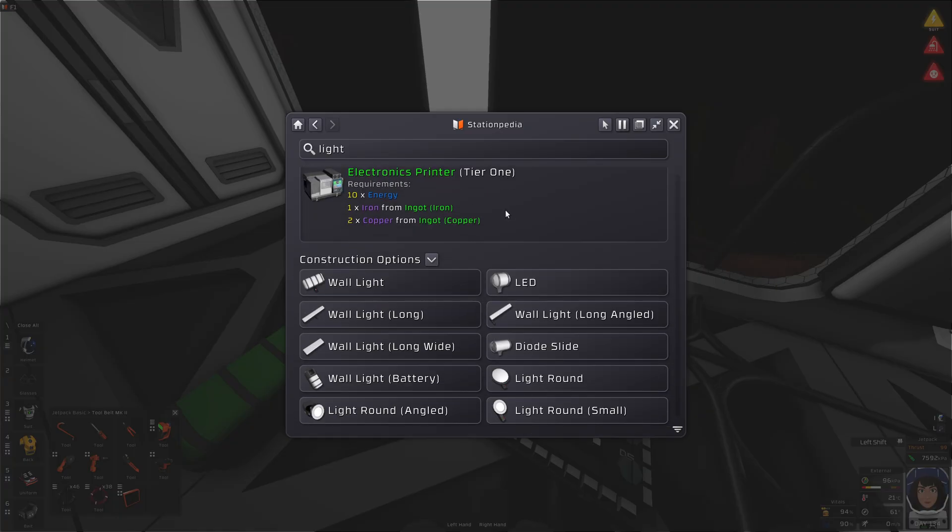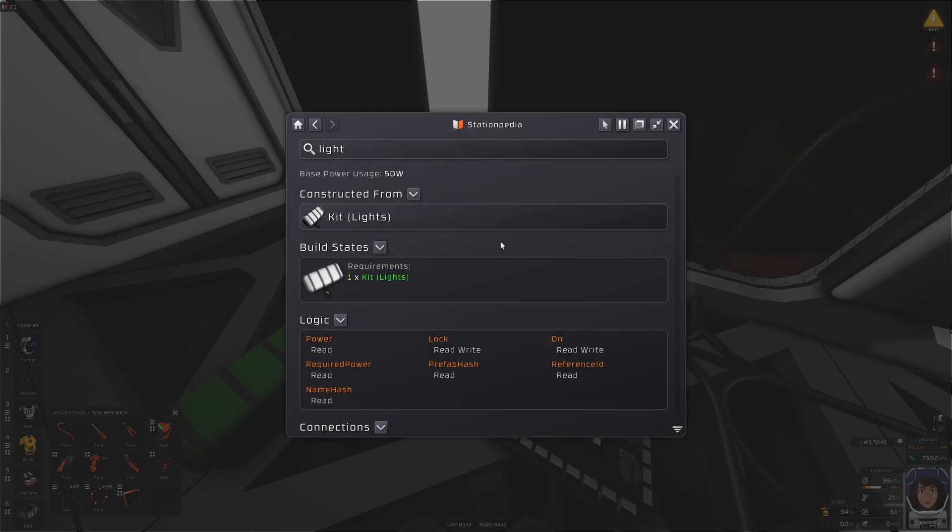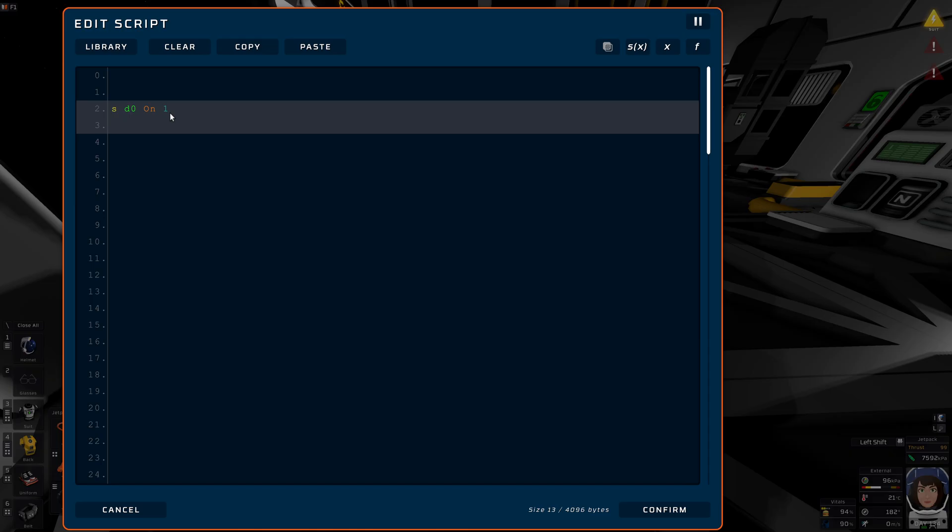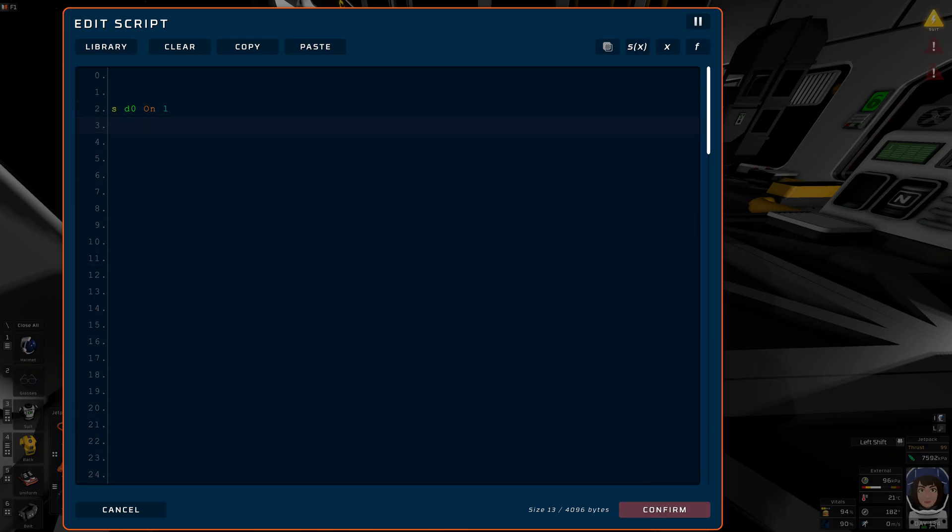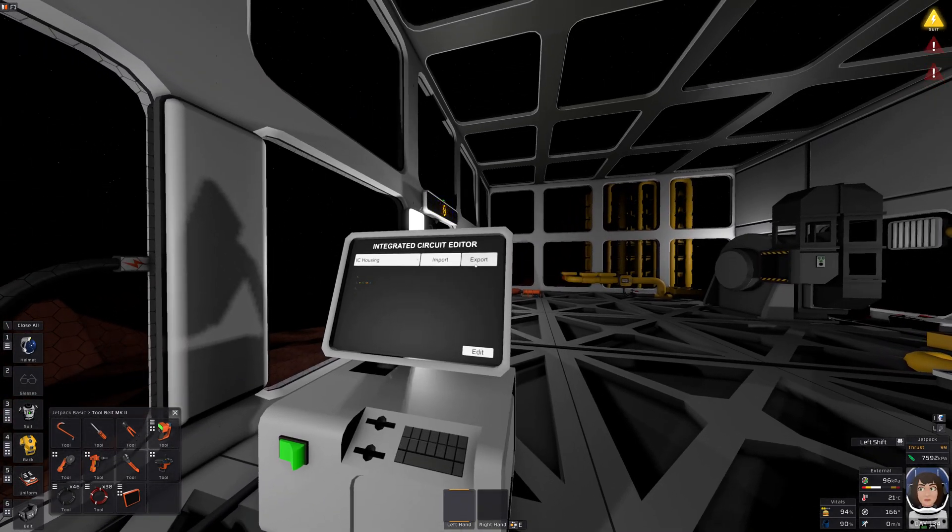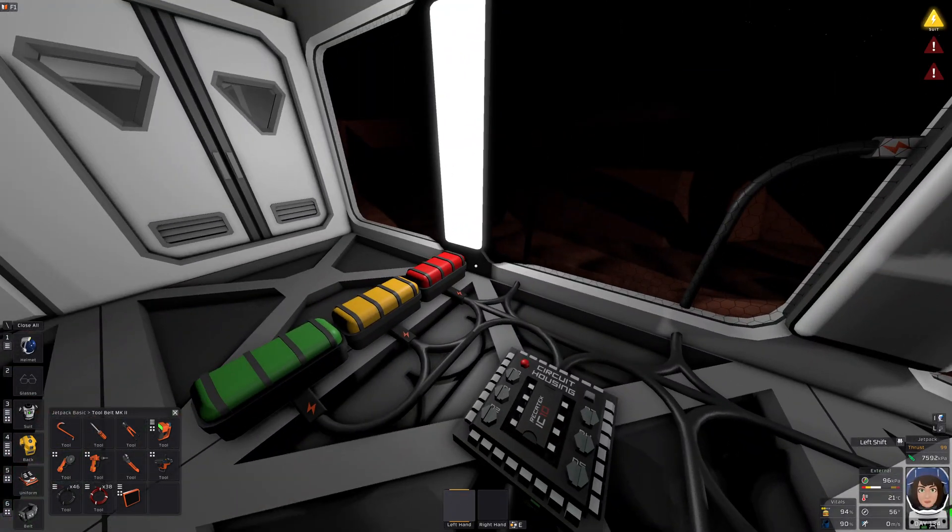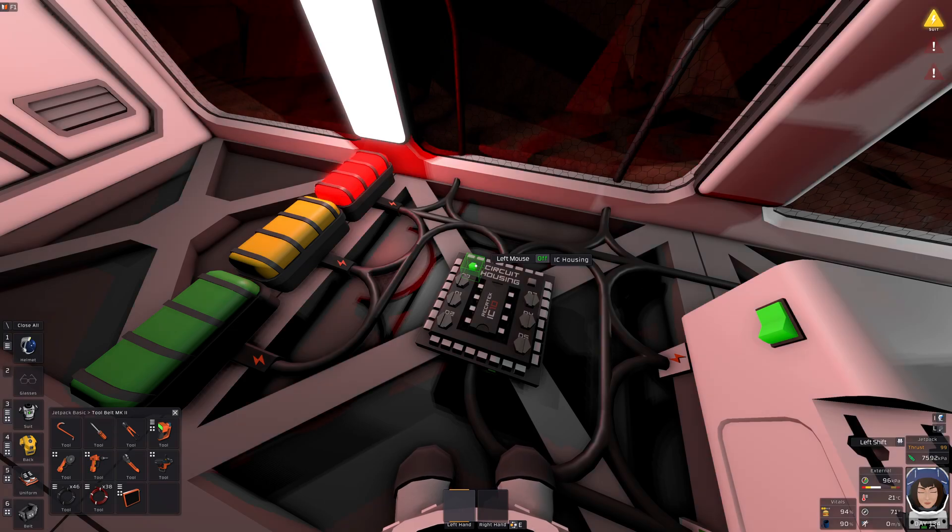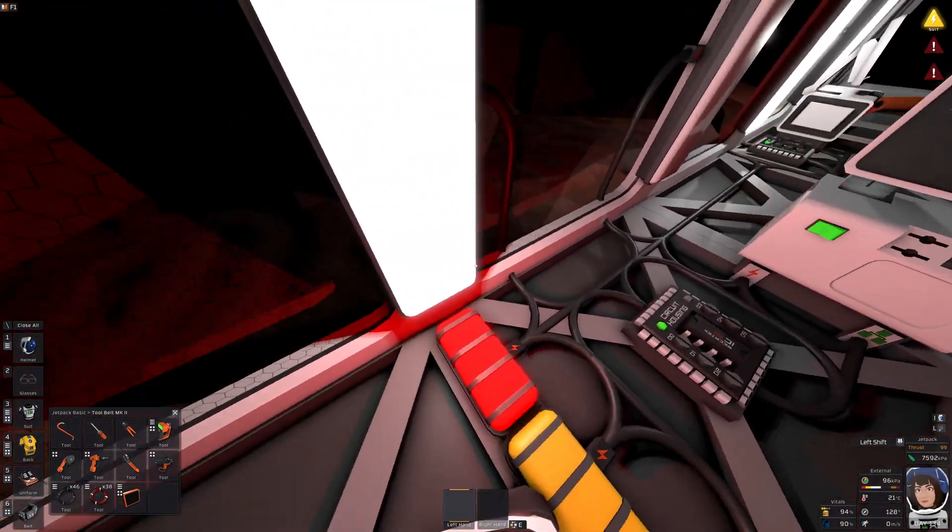Let's go to the kit lights, scroll down, and see the right light type, and then which logic values it has. Oh, we can just turn this thing on. Like so. Export. Ah, hmm. Hmm, this worked.